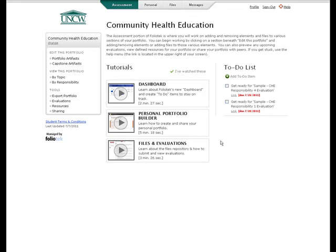Welcome to FolioTech, the electronic portfolio system for the University of North Carolina Wilmington Community Health Education Program. This video will cover the basics of your FolioTech account.